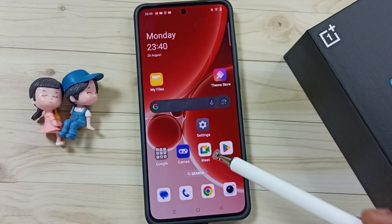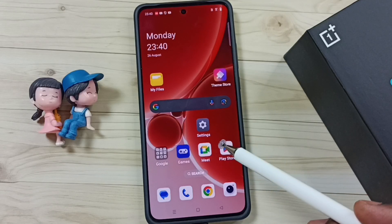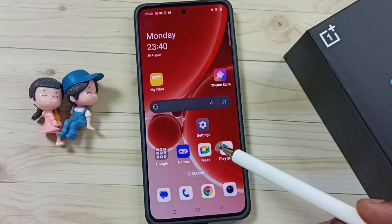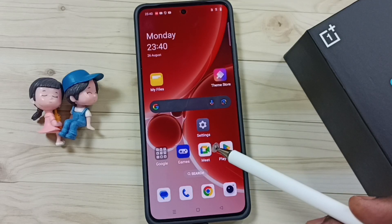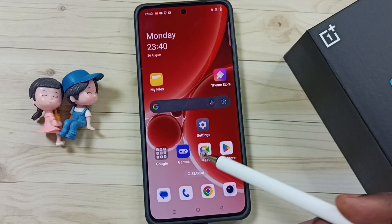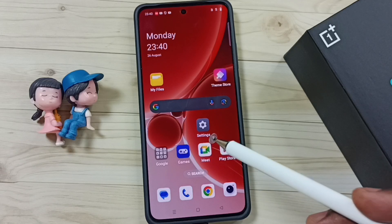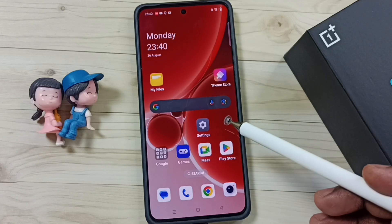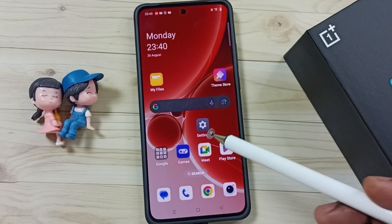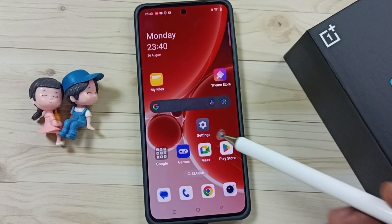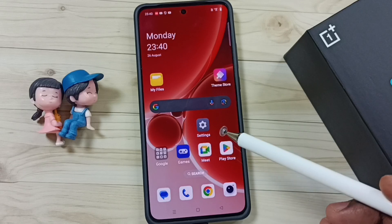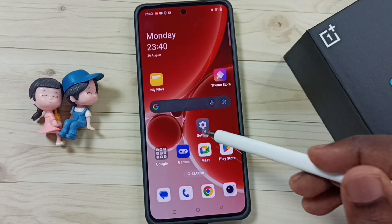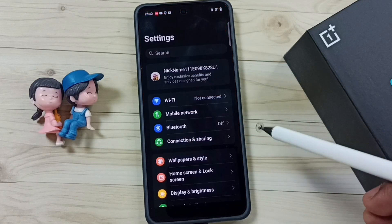Hi friends, this video shows how to fix an issue where social networking apps like Facebook, WhatsApp, and Instagram are not getting messages. Please don't forget to subscribe to this channel, and please like and share the video. First, go to Settings and tap on the Settings app icon.